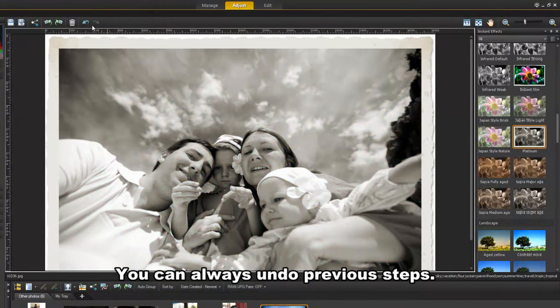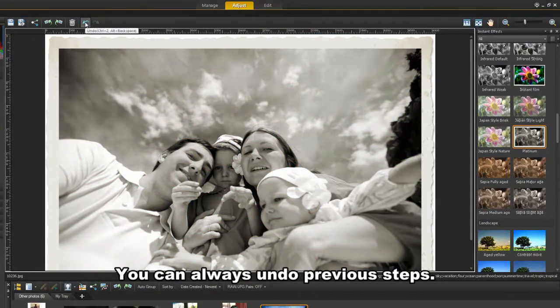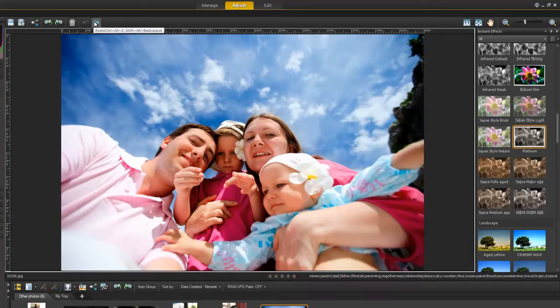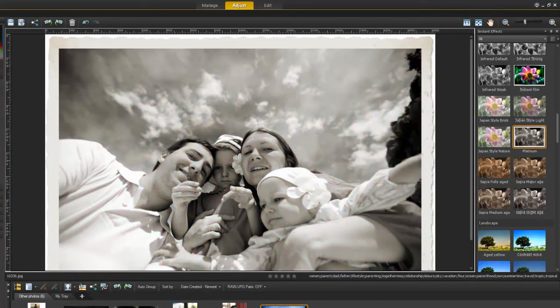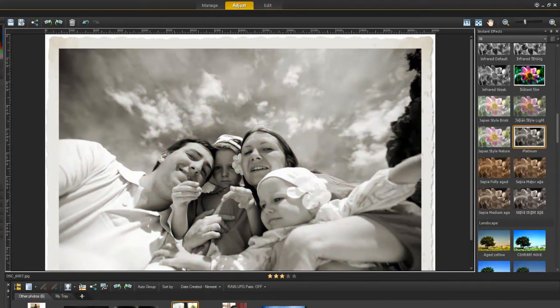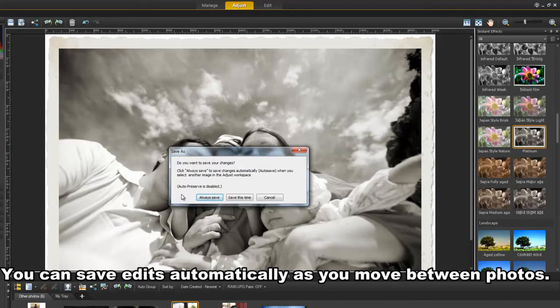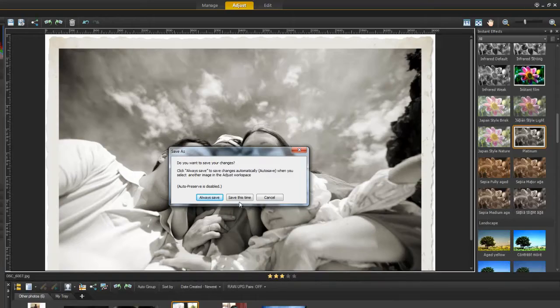Remember that if you want to go back to your original image, you can always undo changes by clicking the Undo button on the toolbar. When you move to another photo, you'll also have the option of saving or selecting an autosave for just this or all your images.